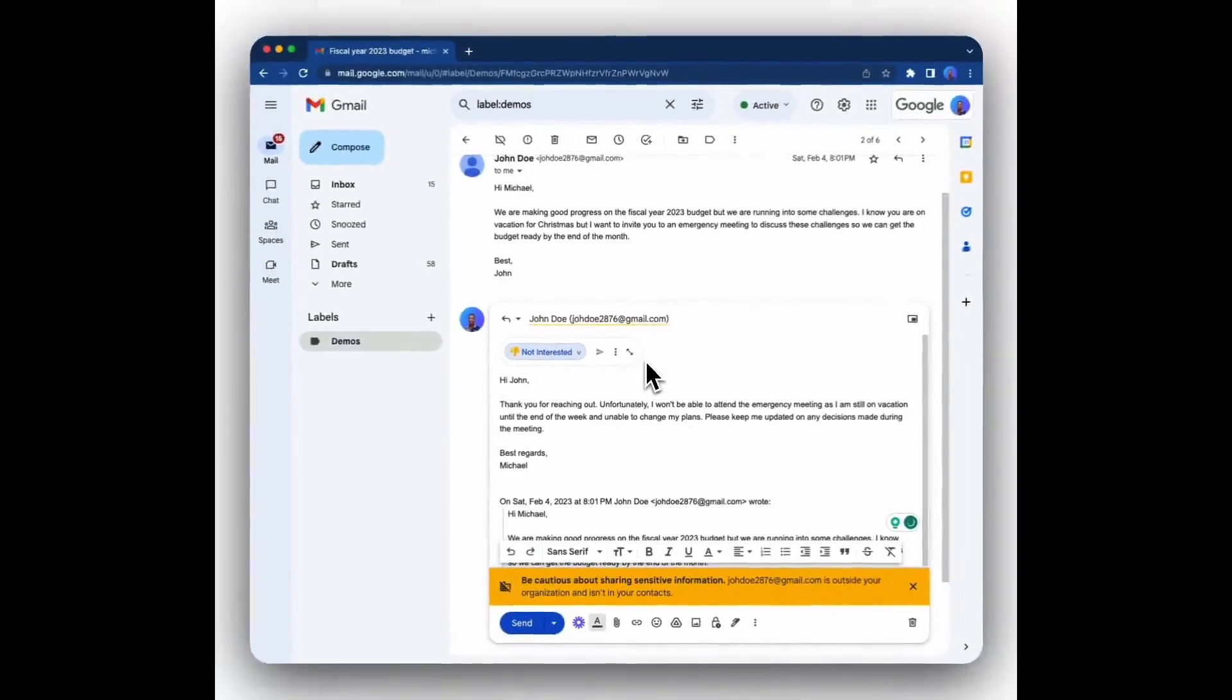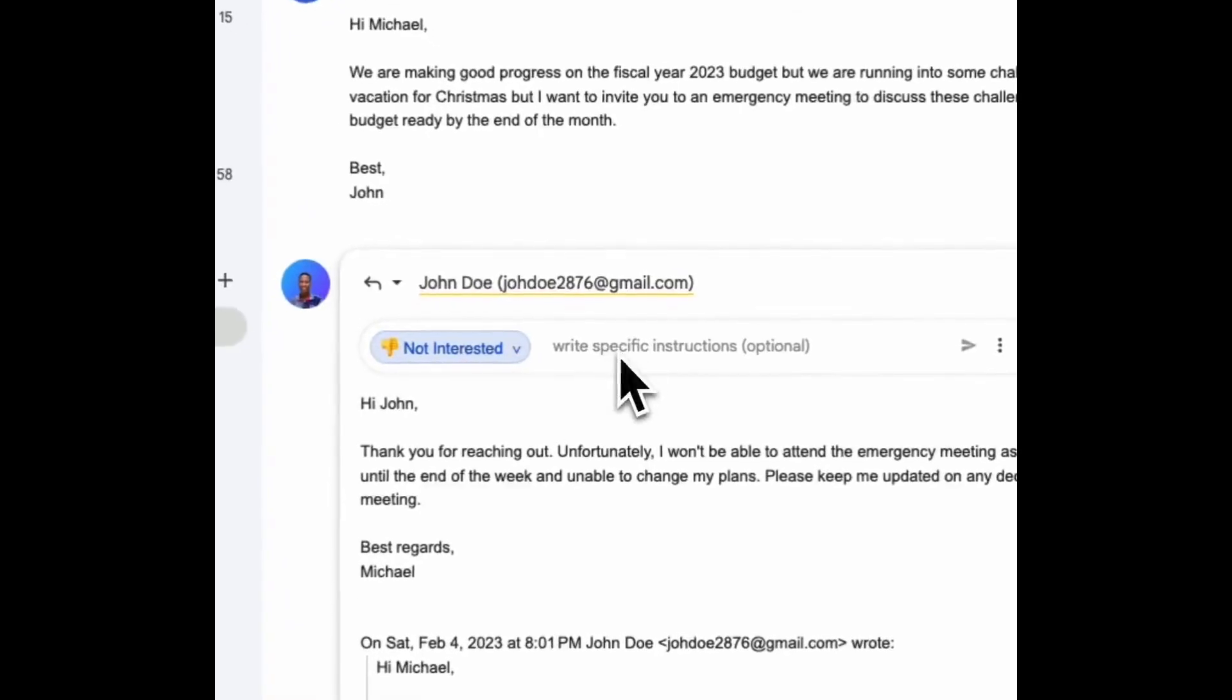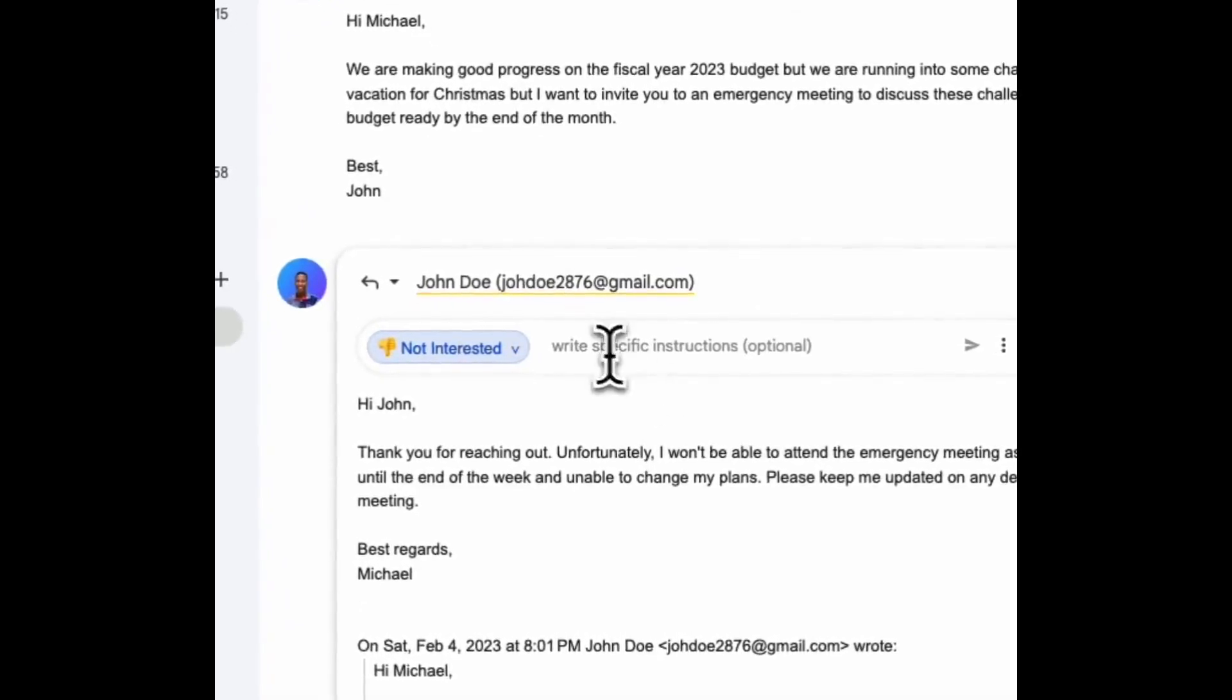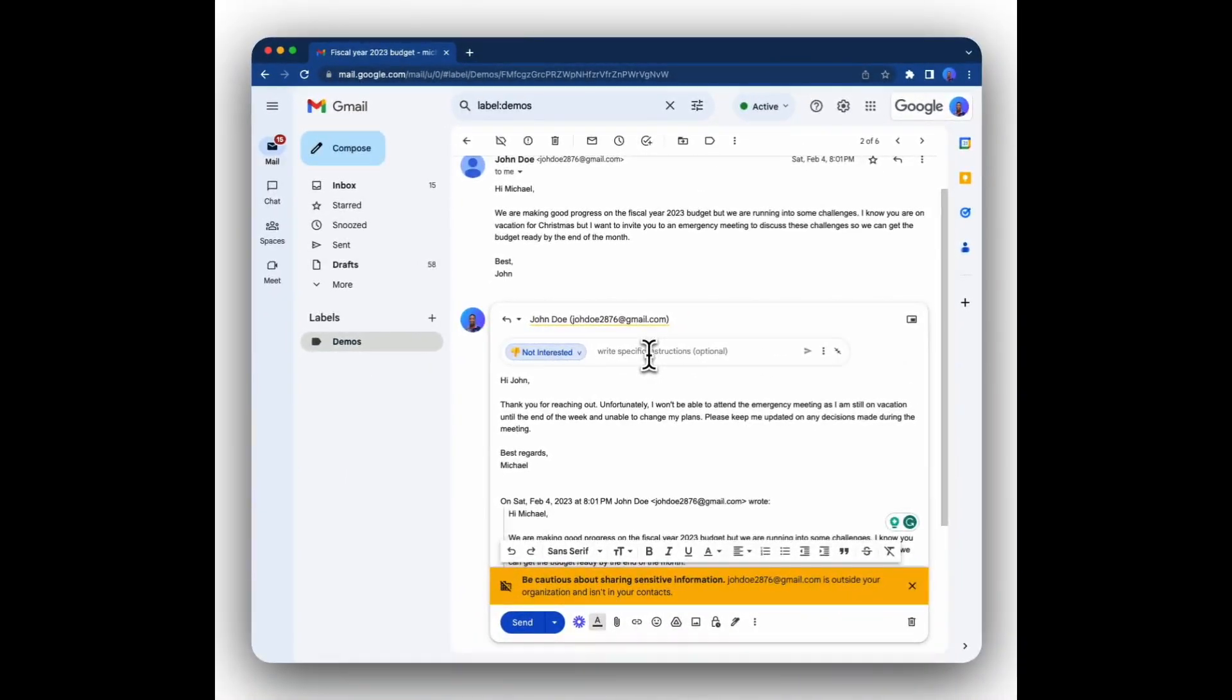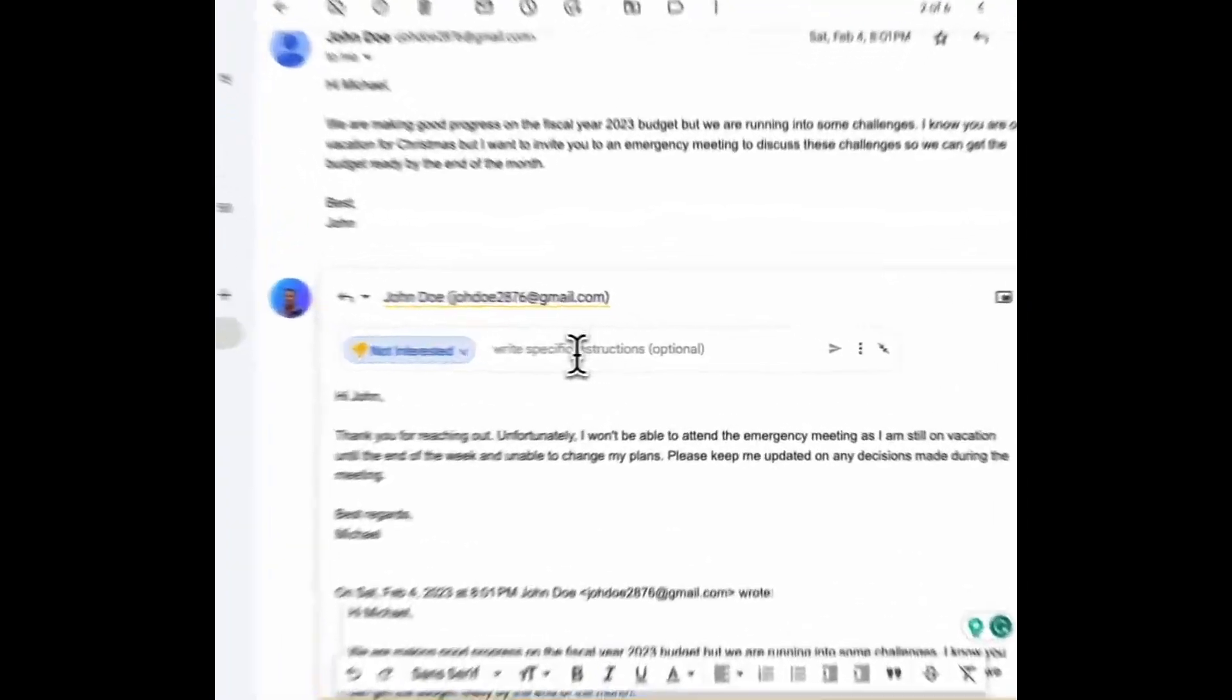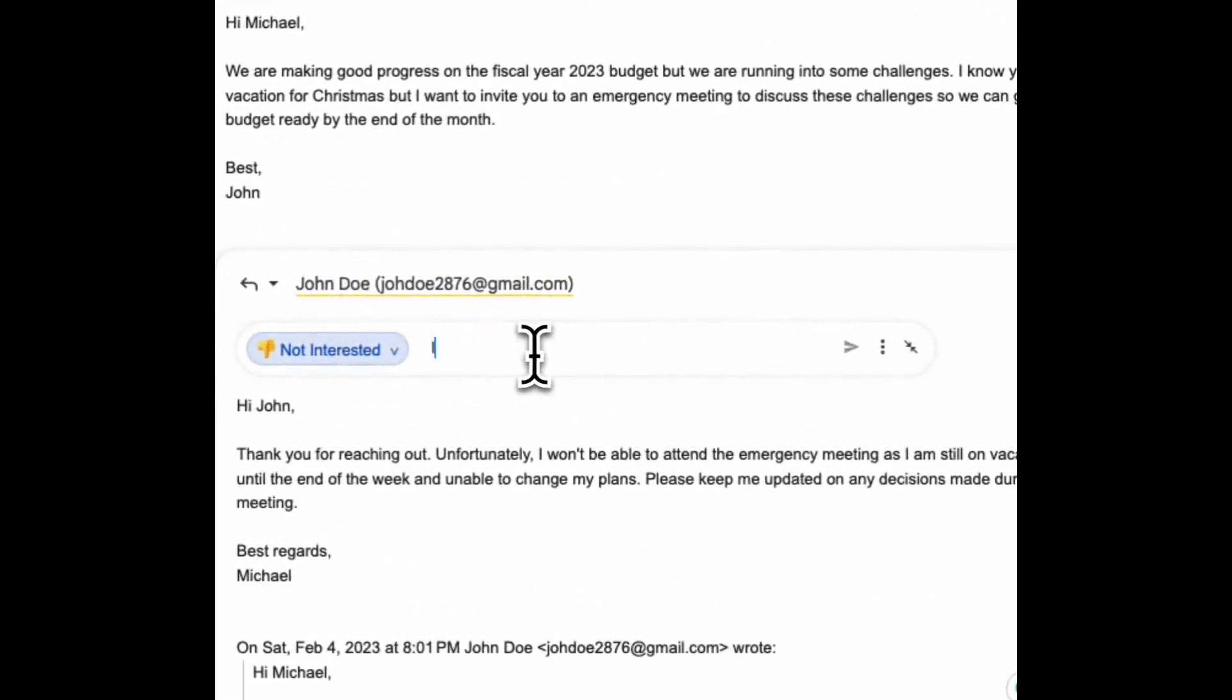In addition to this, if you want to add specific instructions, you can do that by clicking on the maximize button which will reveal an input box, an instructions input. You can write instructions like I'm only available after Christmas.